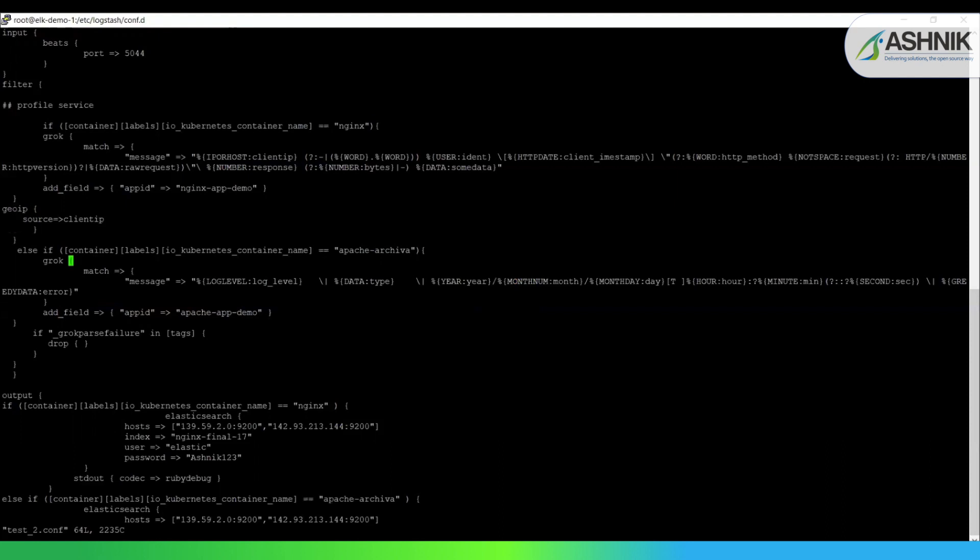I've also added a geo IP filter over here, which provides the location details based on the client. And the second container log which I have filtered out is Apache Archiva. And I've written a Grok pattern for the same. And I've added a field also. So as you can see here, I am filtering only the nginx and the Apache Archiva logs.